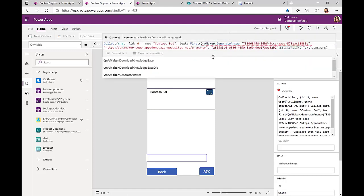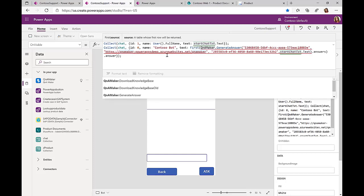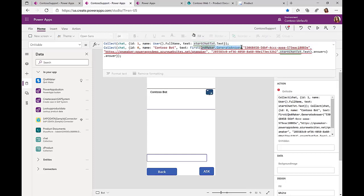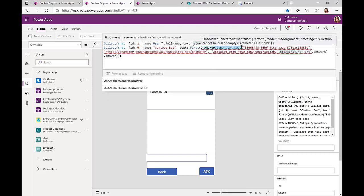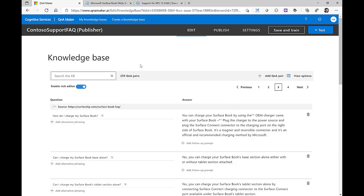We just pass on the question to the Q&A Maker, providing some credentials to execute and call this Q&A Maker functionality, and we get an answer back. Now Q&A Maker is a website that we have with our Azure Cognitive Services, which has this knowledge database with lots of questions and related answers.